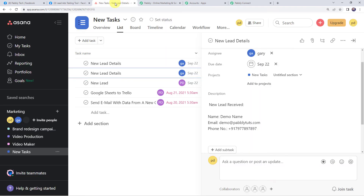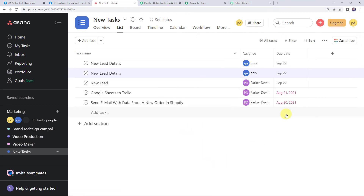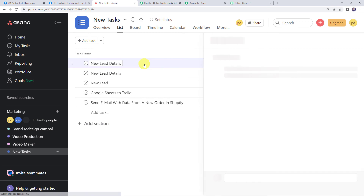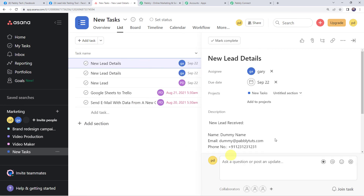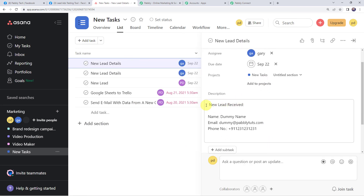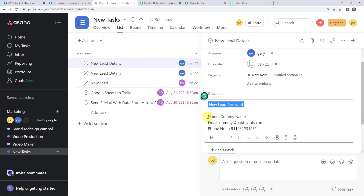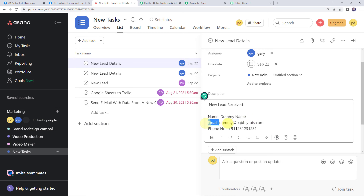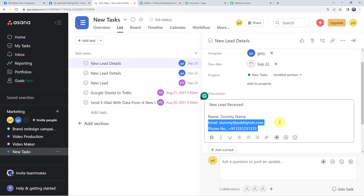Now let's check whether a new task is created in our Asana account. Moving to Asana, we can see that the 'New Lead Details' task is created — assignee is Gary and we can find the due date. Opening the task details, we find the description 'New Lead Received,' the name as 'Dummy Name' this time, the email address, and the phone number. Our integration is perfectly working fine.